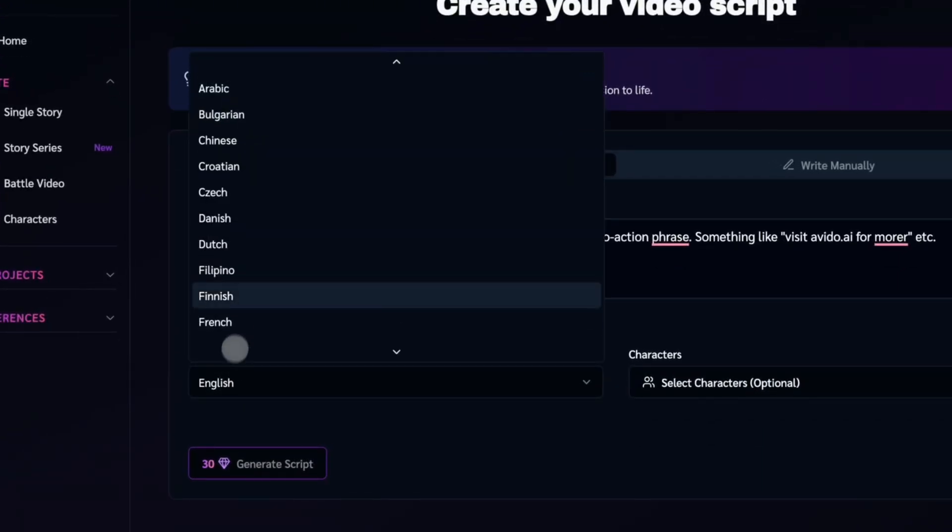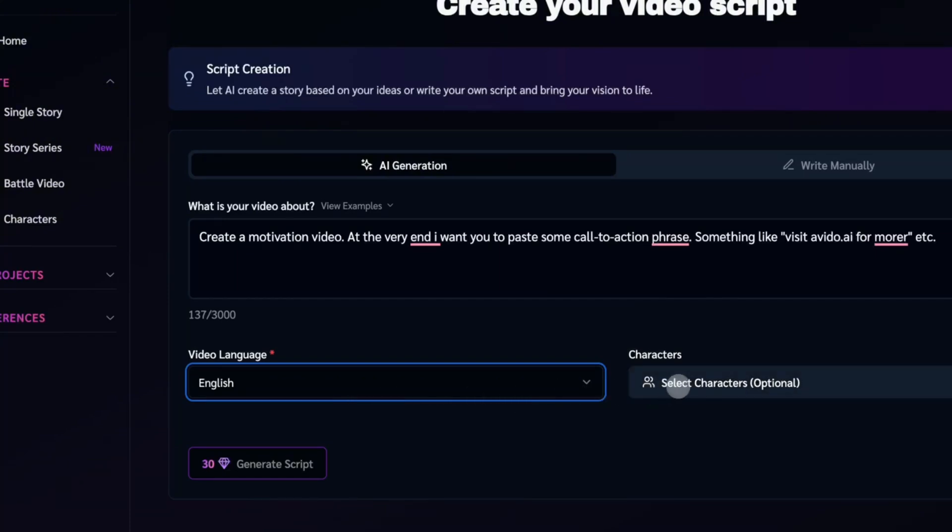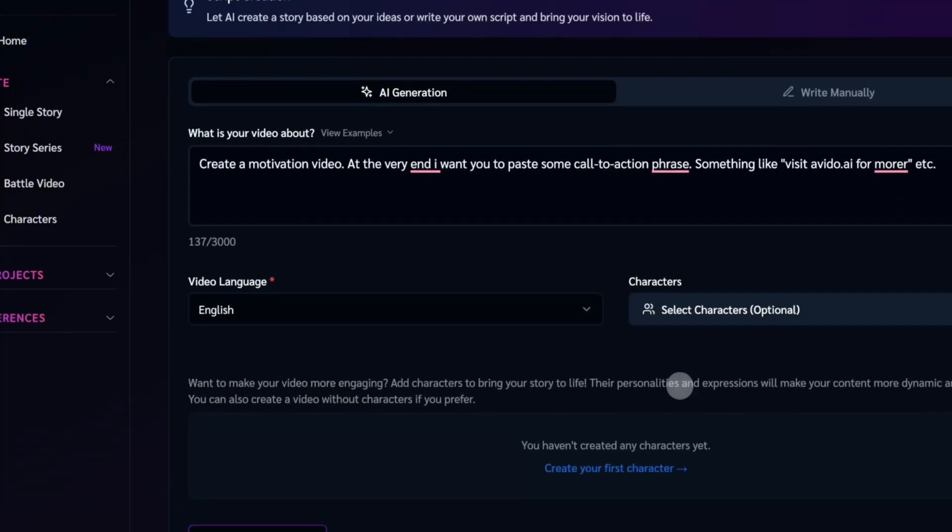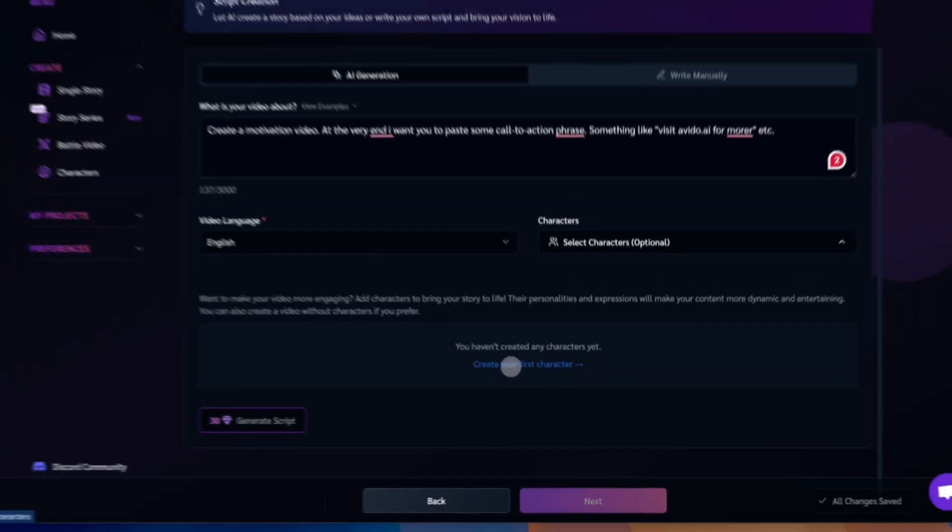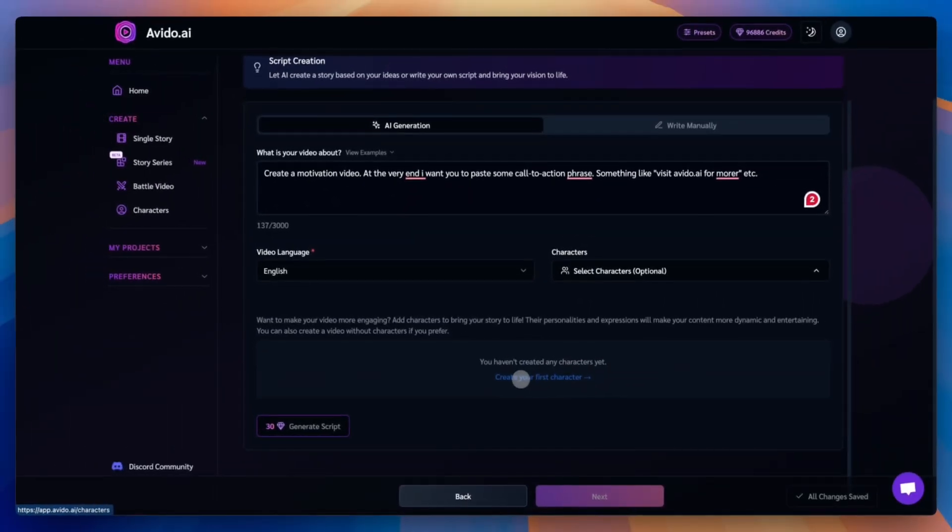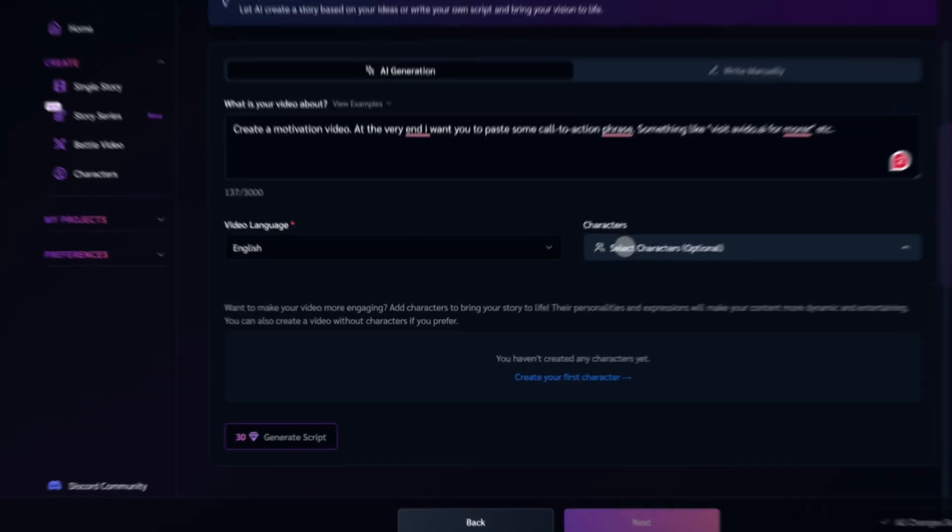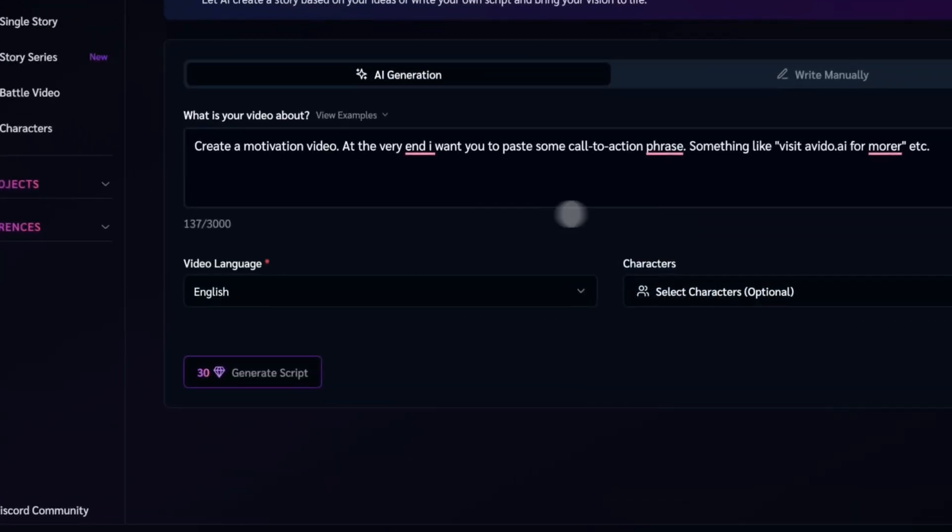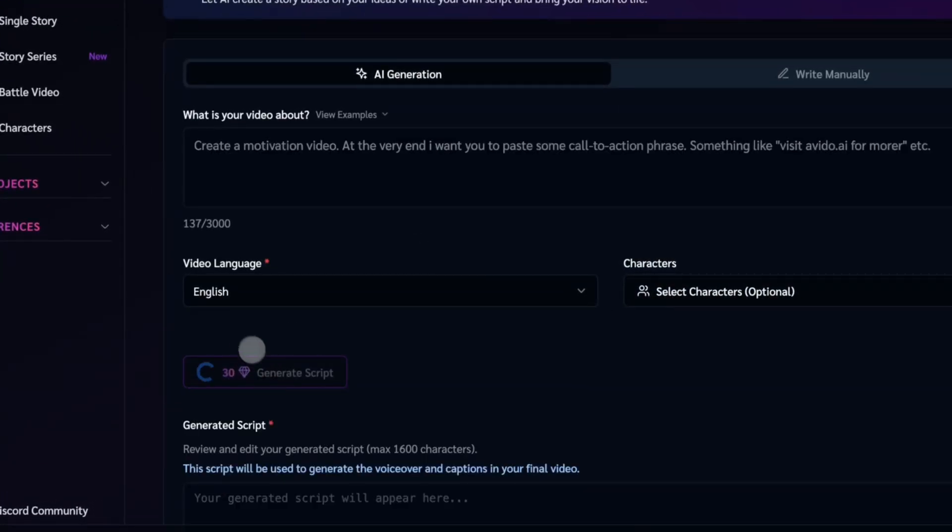Next, choose your video language. You can create content in many different languages. Also, you have the option to create your own character and add them to your story. The character's bio, visuals, and emotions will even help shape the AI-generated script, making it more personal and unique to your style.